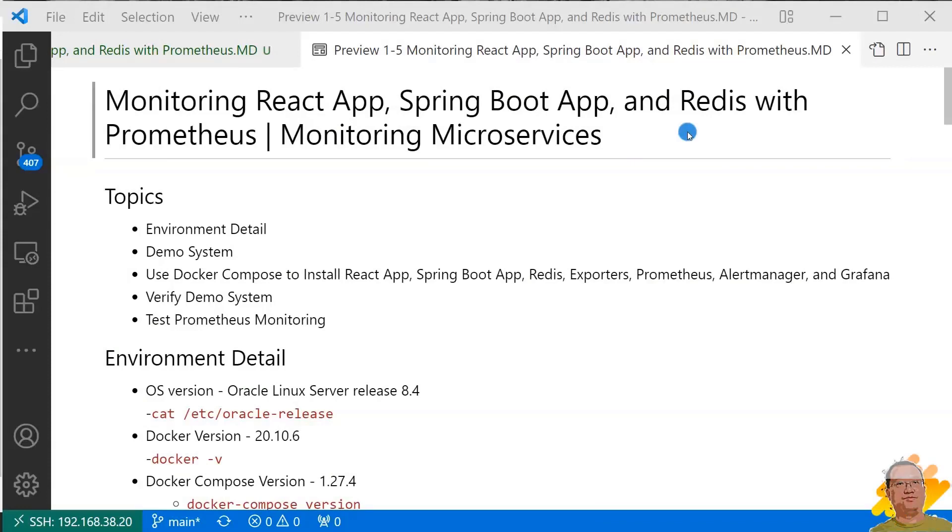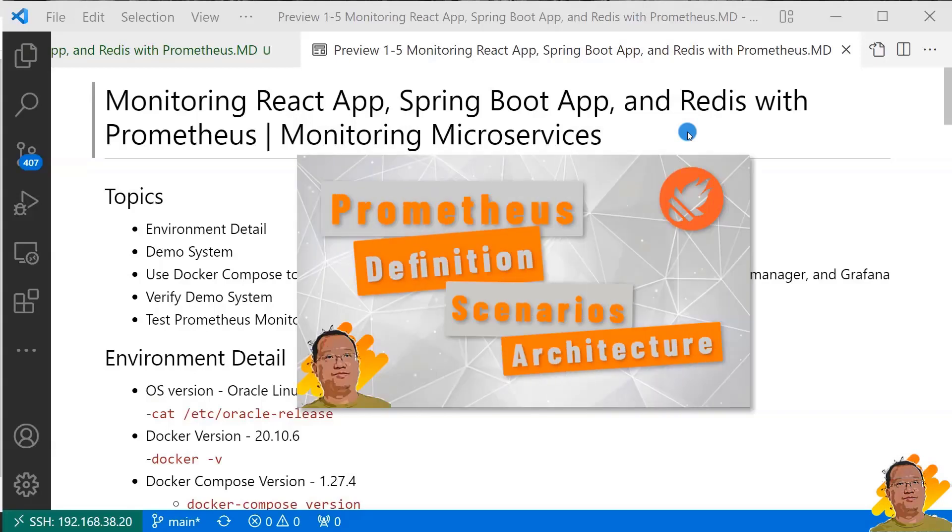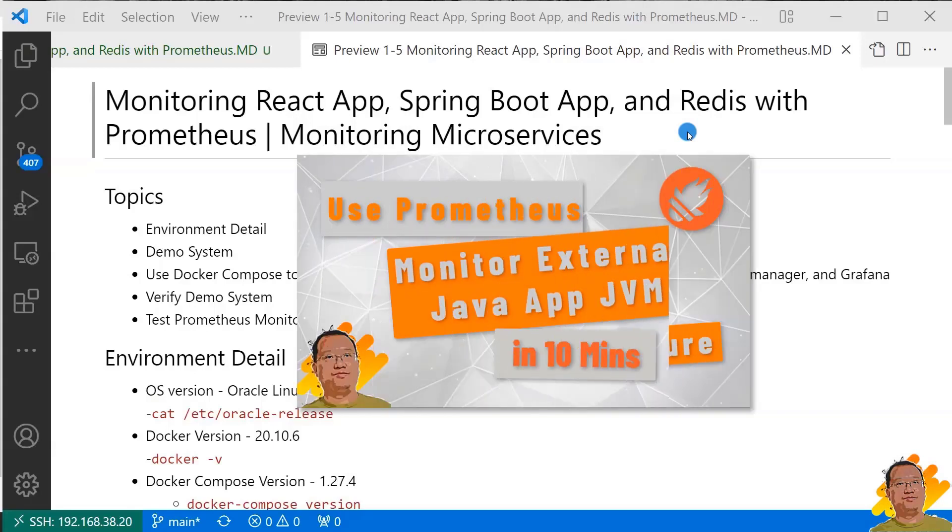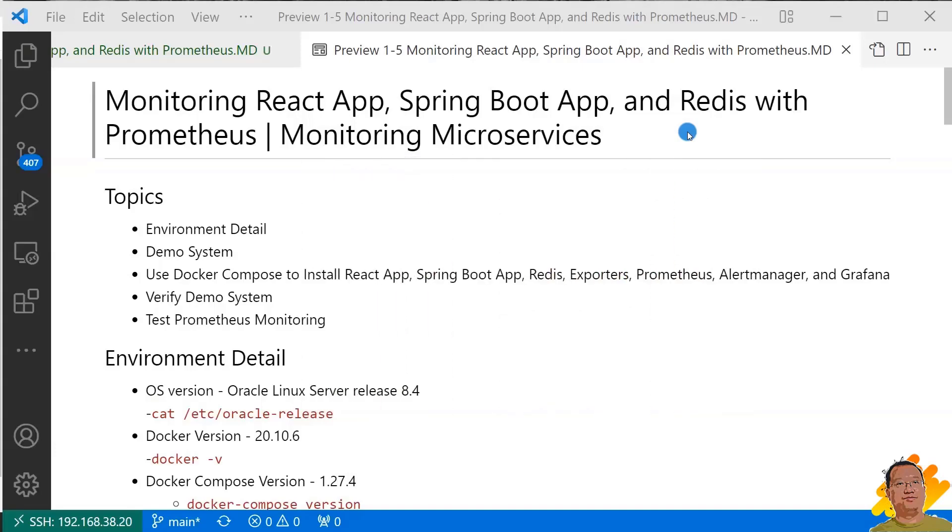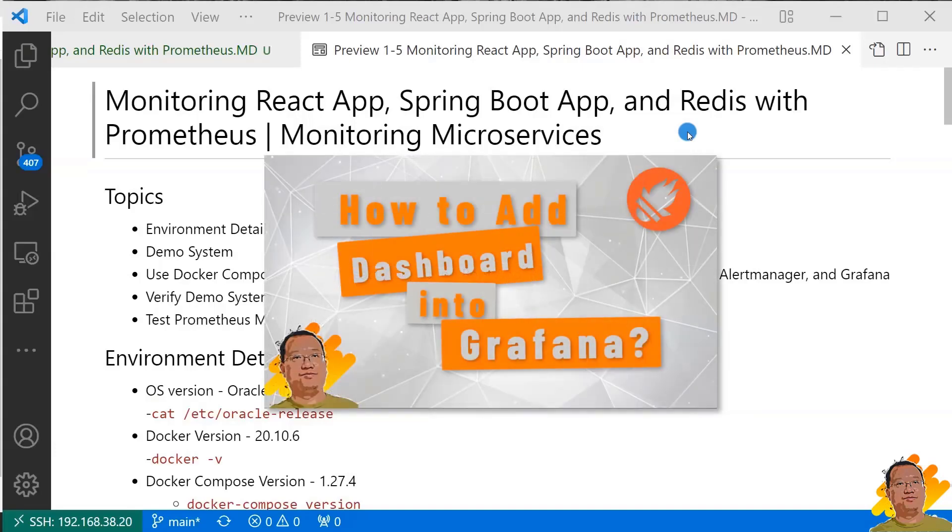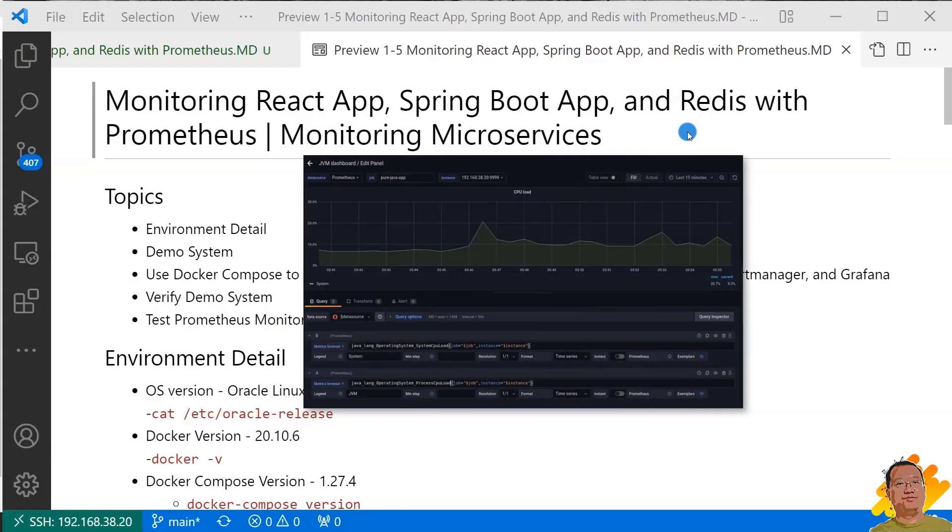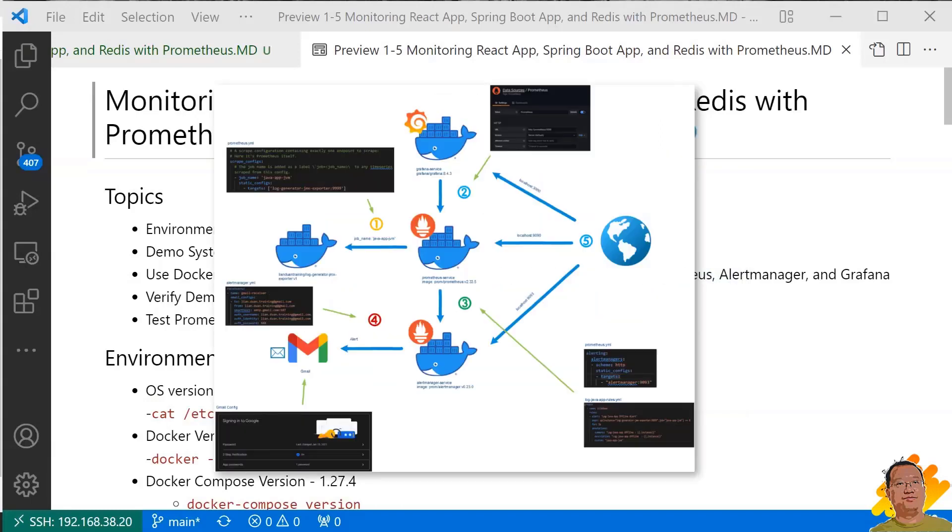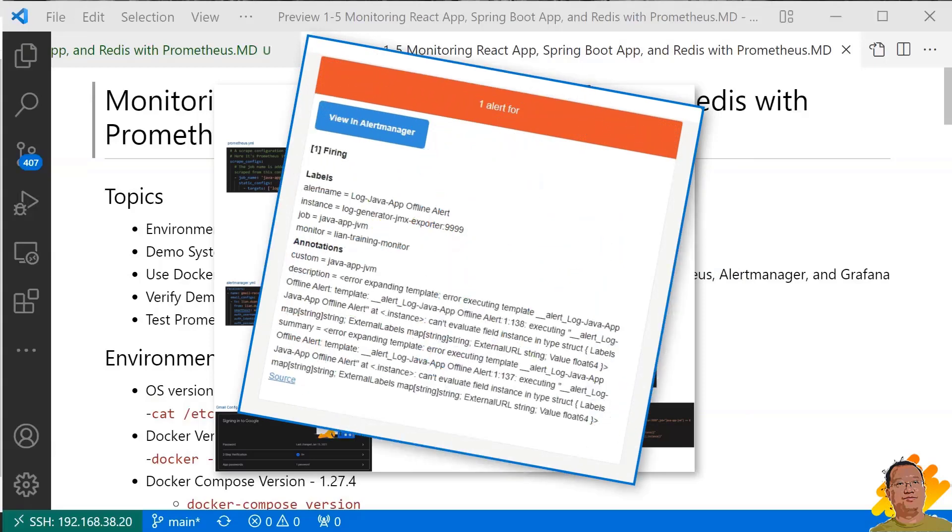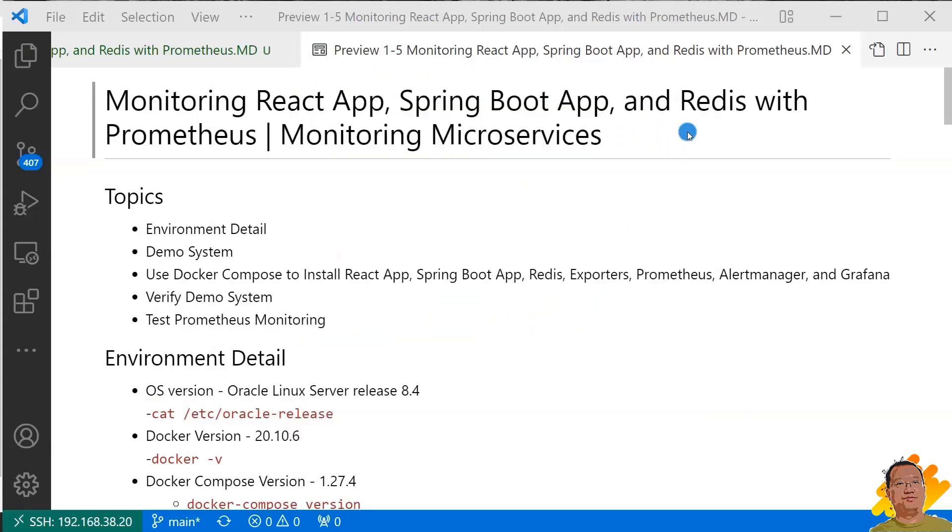So far, we have already explored Prometheus definition, architecture, and how to use Prometheus to monitor an external Java application JVM. We are able to see the Java app JVM metrics in Prometheus UI and Grafana dashboard. If the Java app stops working, you will get an alert email.